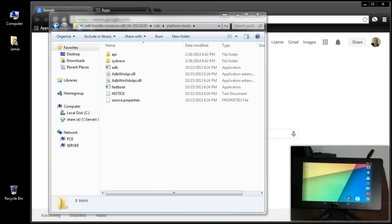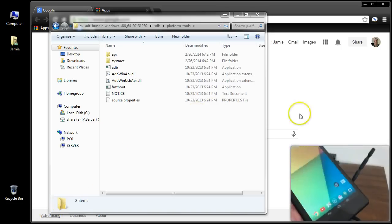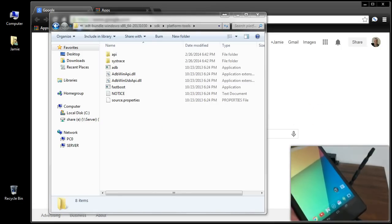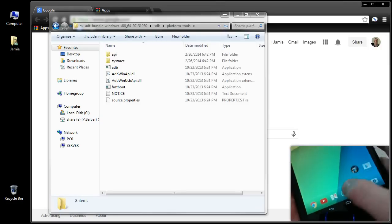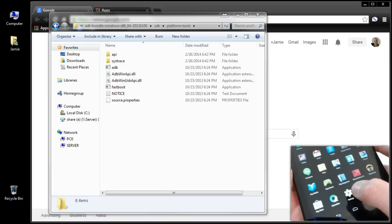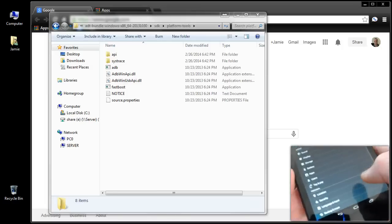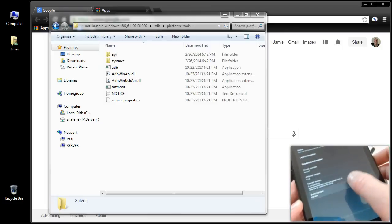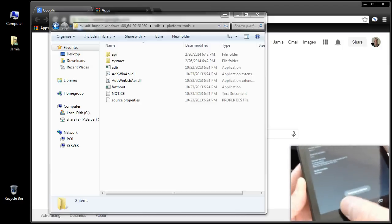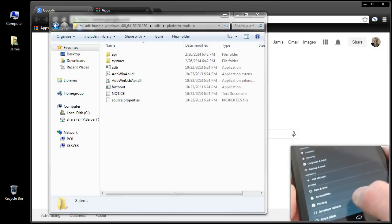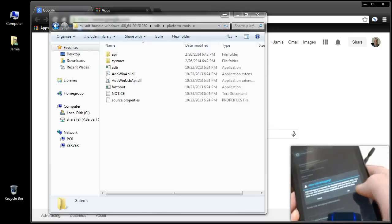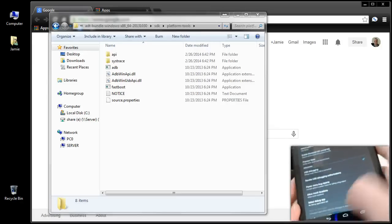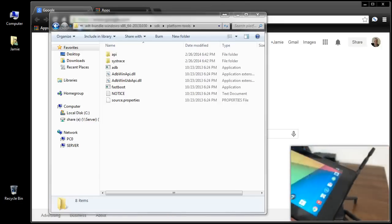To relock the bootloader, since unlocking wiped the tablet entirely, you have to go back into Settings and go through that process again. There are no developer options because it wiped all that out. Go to About Tablet, tap the Build Number again — it will say you are a developer — click back, and now you have Developer Options. Select those, choose USB Debug Mode, click OK, then close out and connect your USB cable.